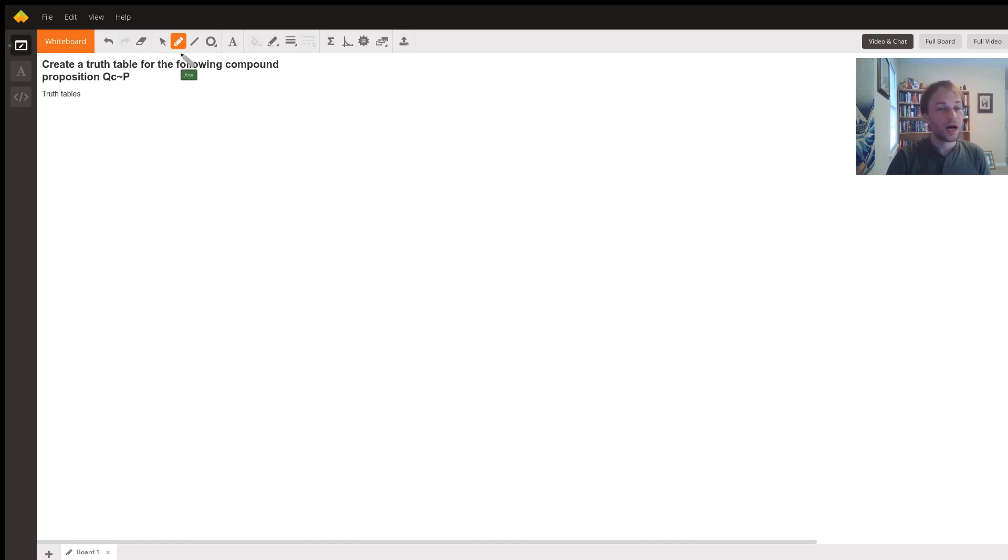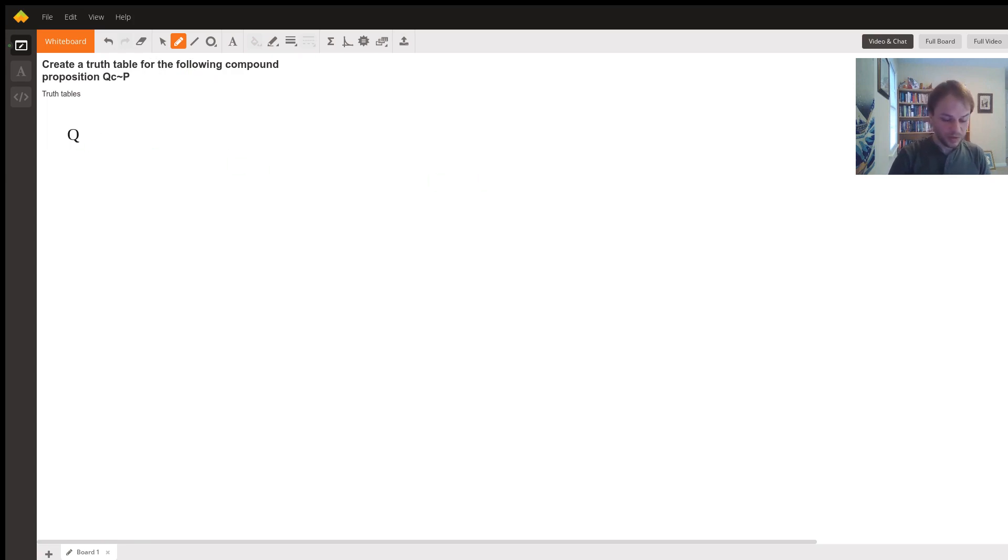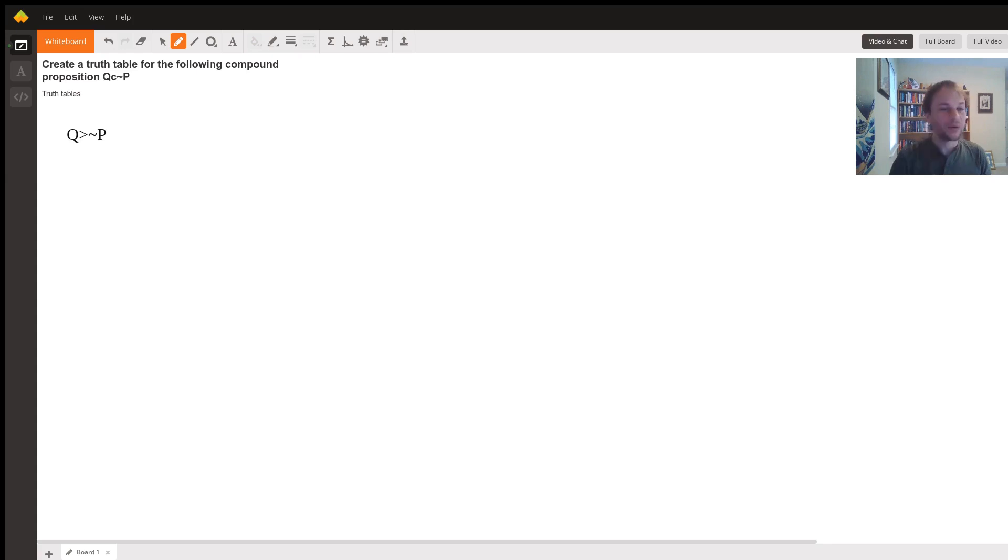So the compound proposition here is if Q then not P. First, we're going to notice we have two propositional variables, and we have two logical connectives here, an if-then and a not.